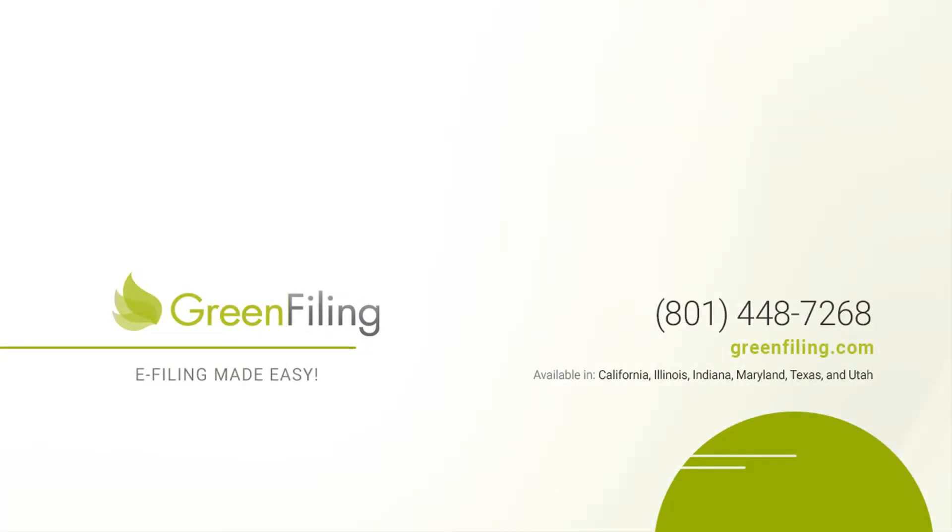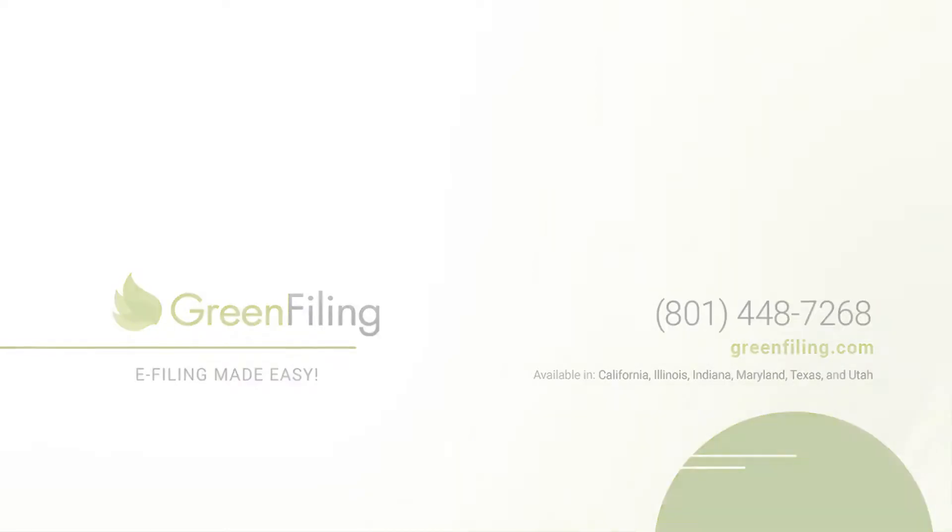Welcome back to another e-filing training where we give you helpful tips on basic document preparation and answer some of our more common e-filing questions. I'm Chris with Green Filing and for this episode we are going to talk about how to bookmark your exhibits.